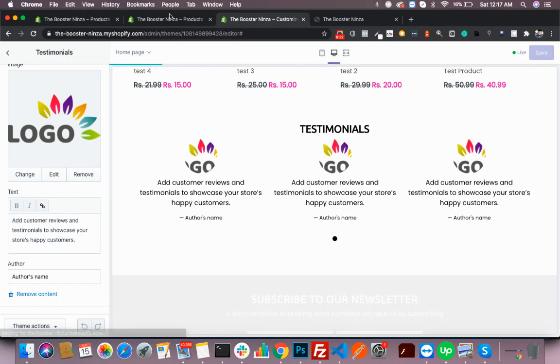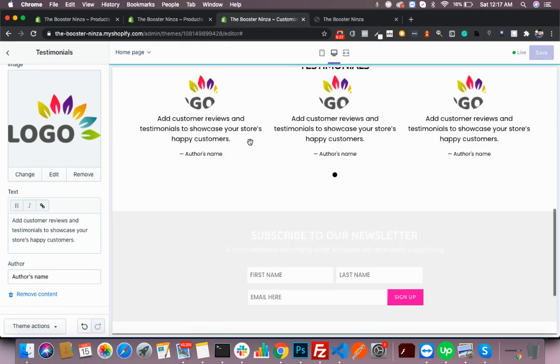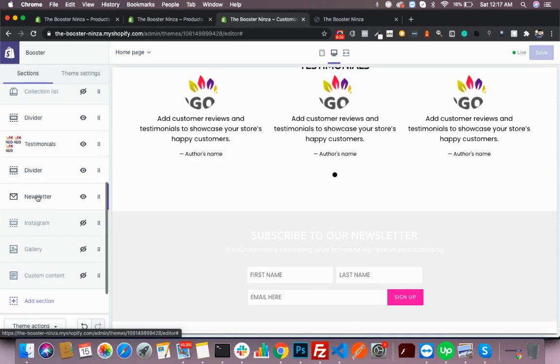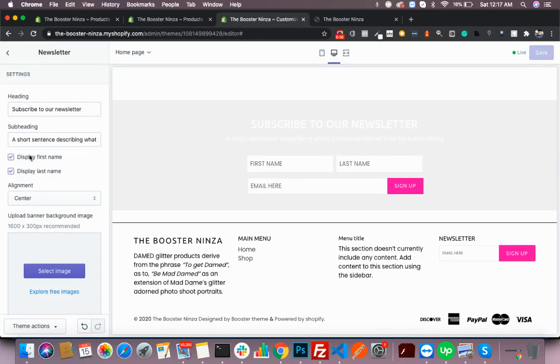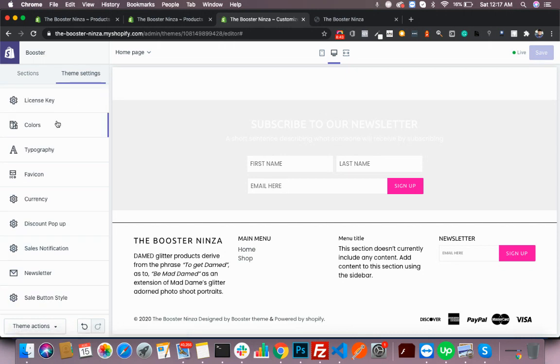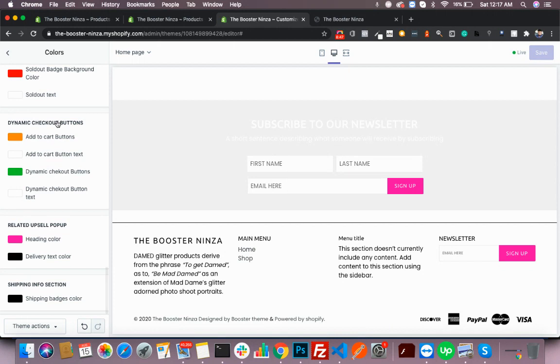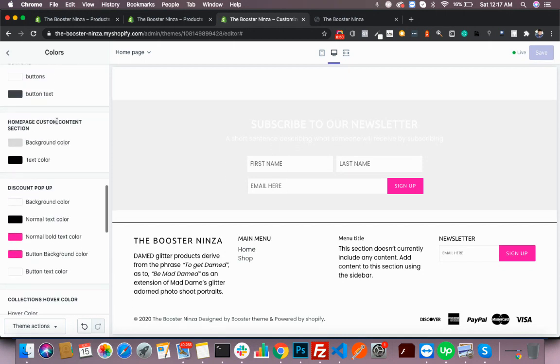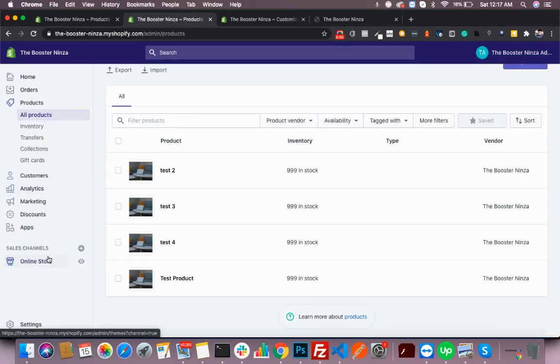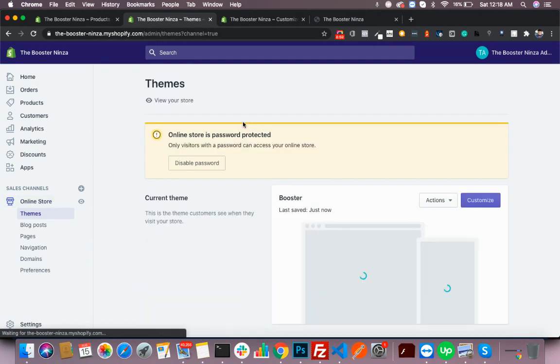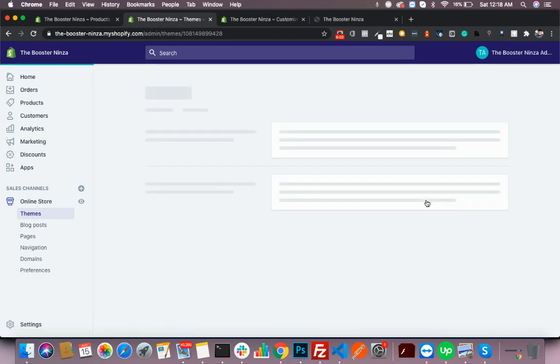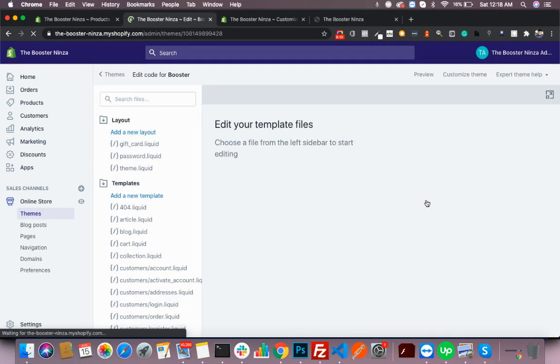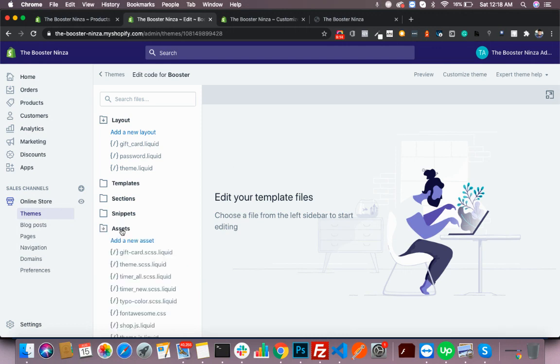Now we'll see this section has a very dull background but you'd want to change this, right? You'll first go here and see if there are any options to change the background. If you don't find it here, you'll go to this section. But if you don't find any settings to change the background, then you go back to the online store, click Actions, click on Edit Code.